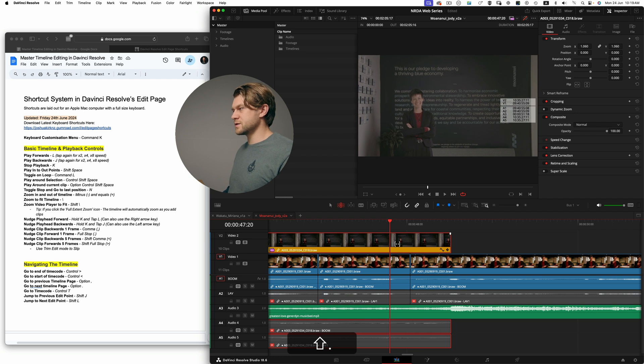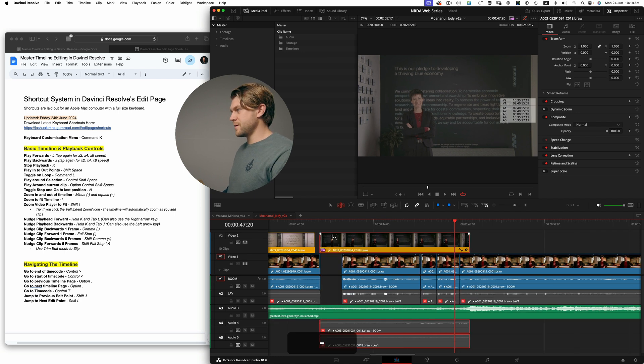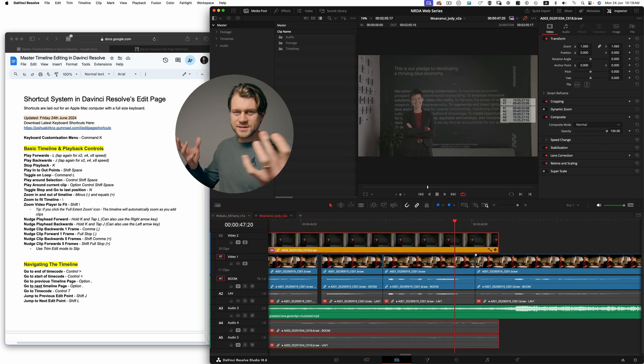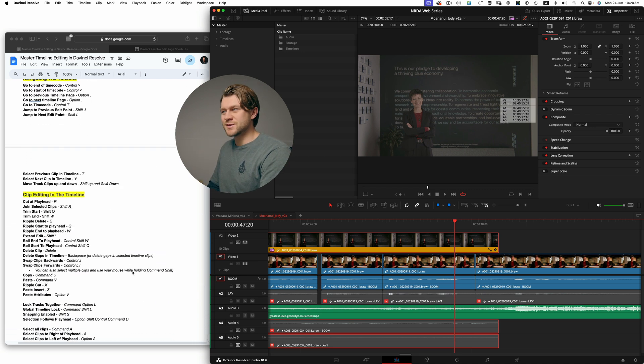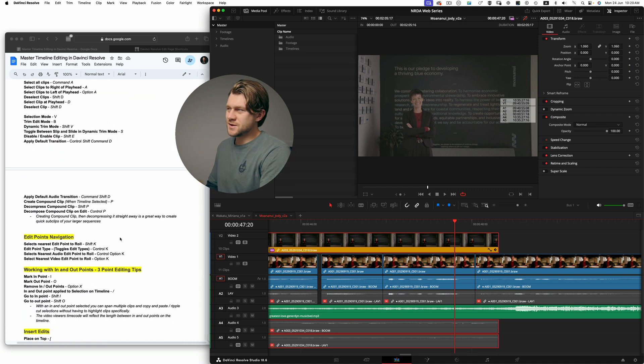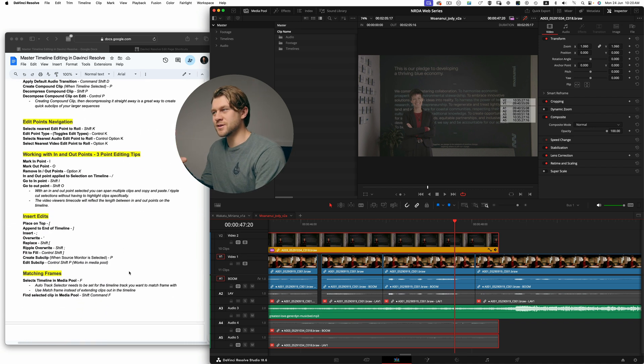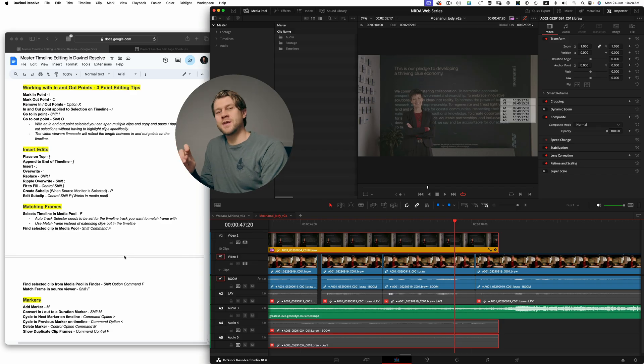So that's it for the first section. Remember there are eight pages of shortcuts, so there are lots of goodies in here. Have fun downloading and reading through this Google Doc. Please leave a comment if you do have any questions or if there are any issues with this document.